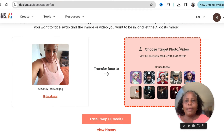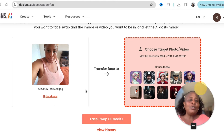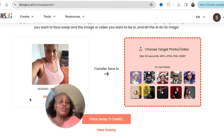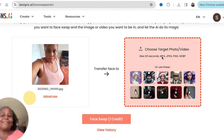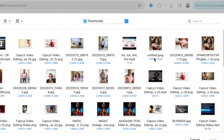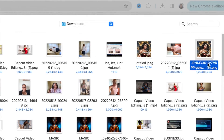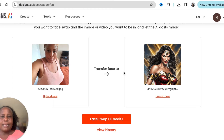The image is uploaded. The next step is for this face to be transferred to a target photo or video. You would upload the target photo you'd like to use, or pick from the examples provided. I want to be Wonder Woman, so I'm going to choose a target photo of Wonder Woman and ask the software to swap the faces.